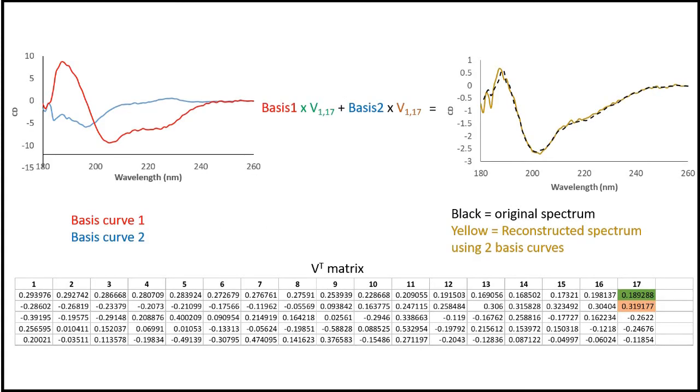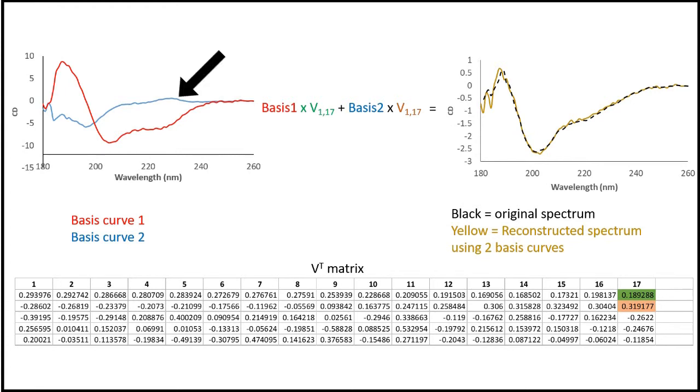Finally we have the highest temperature spectrum in the set which is generated by basis 1 times V1,17 plus basis 2 times V2,17.